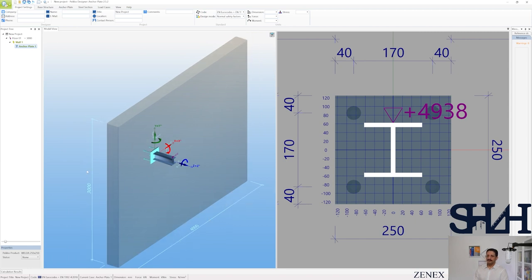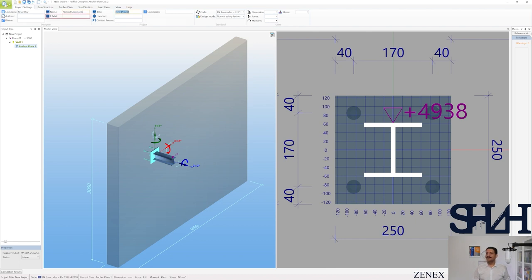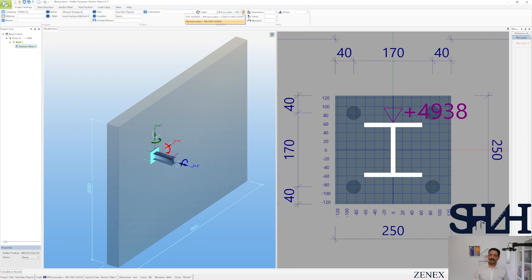You can see the embedded plate is already set by default. The length of the wall seems to be four meters with a height of three meters. You can enter your company information, name, email address, project name — for example 'YouTube playlist' — and location, contact person, and comments if needed. The code selected is 1992-4. Under dimensions, by default the unit is millimeters, forces in kilonewtons, and moments in kilonewton-meters.